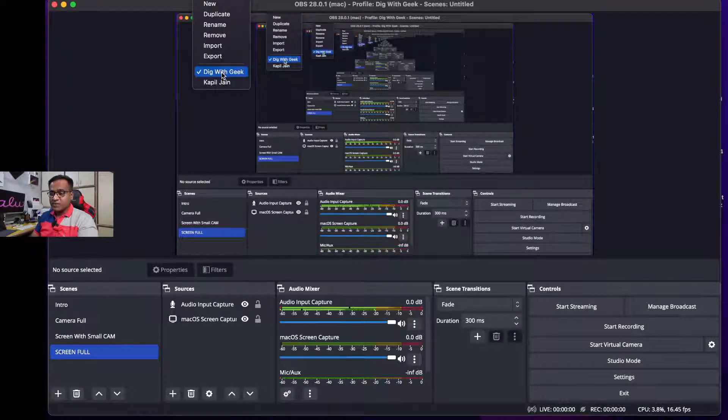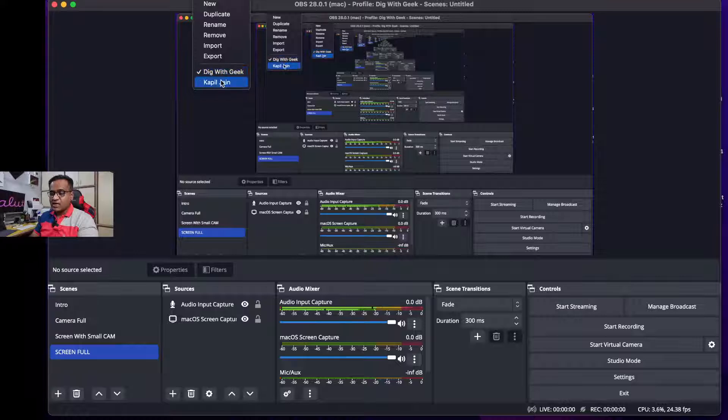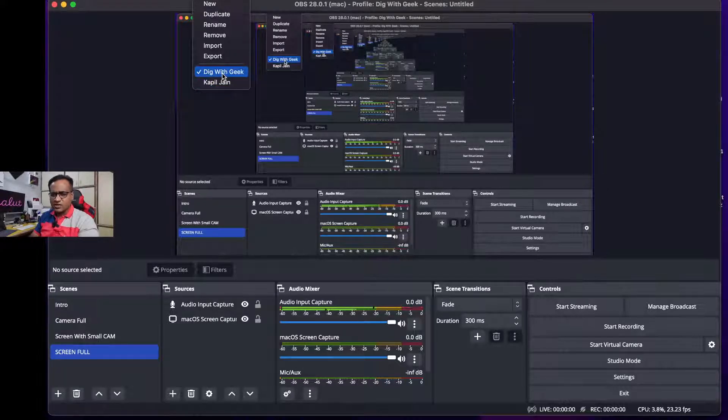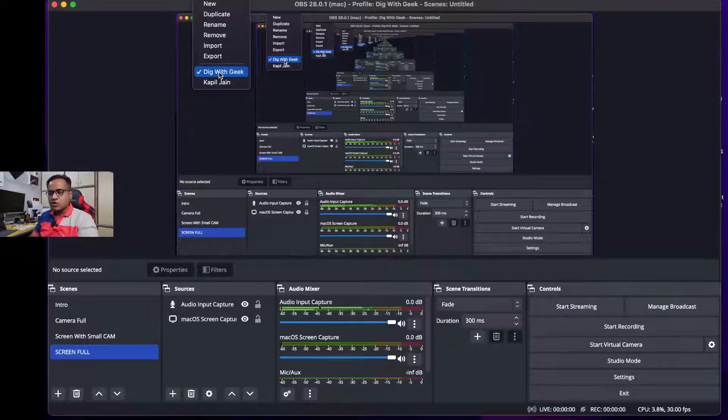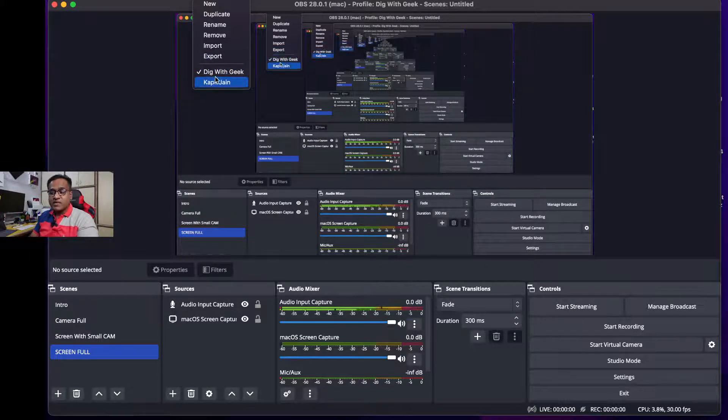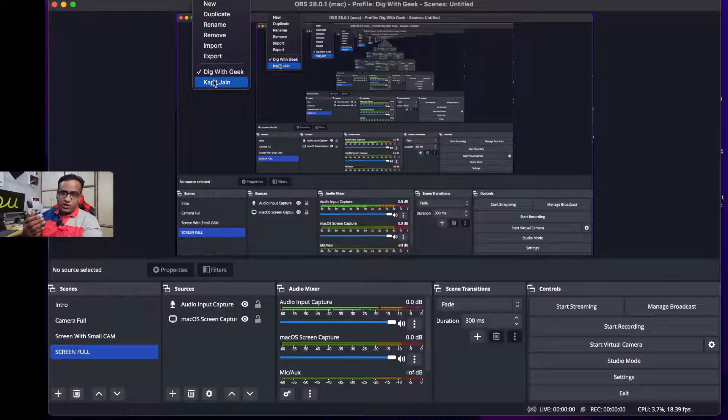Now over here in profile, see I currently have two profiles setup: Dig with Geek and Kapil Jain. These are two different channels of mine, one is in English and the other one is in Hindi.